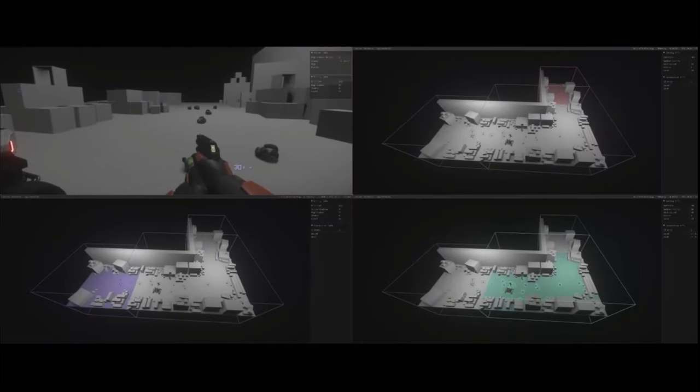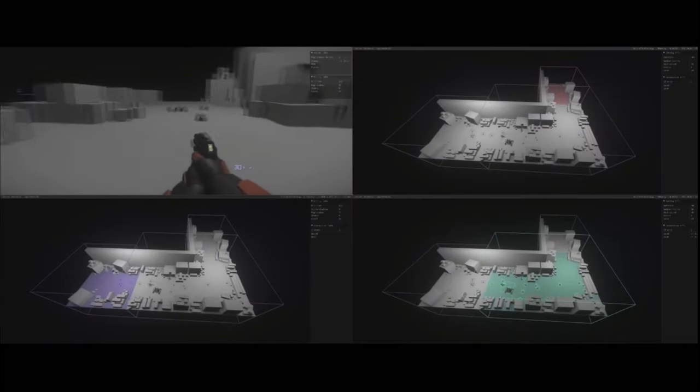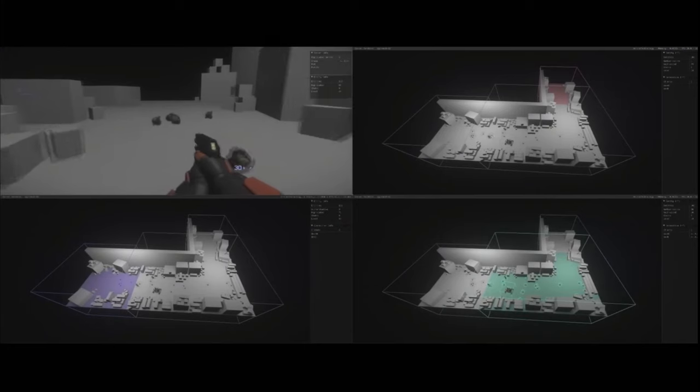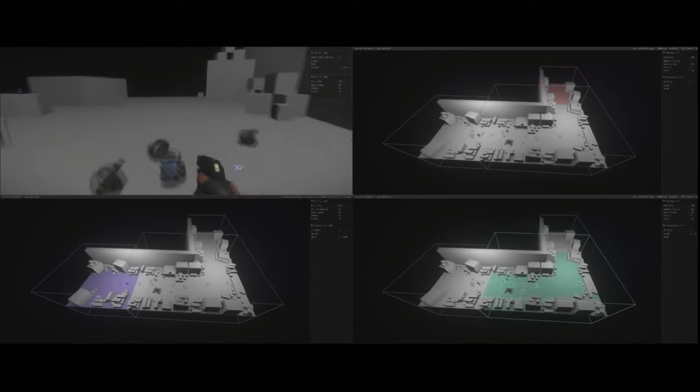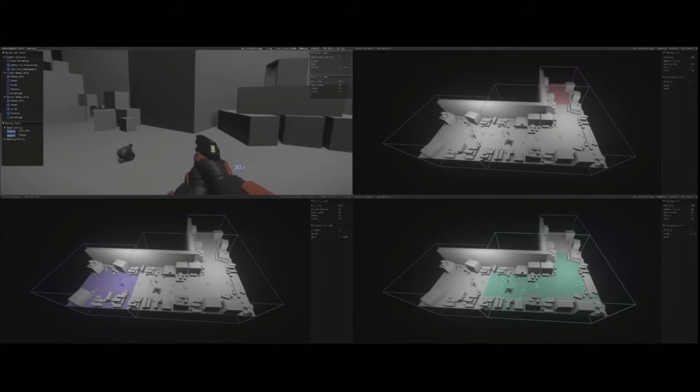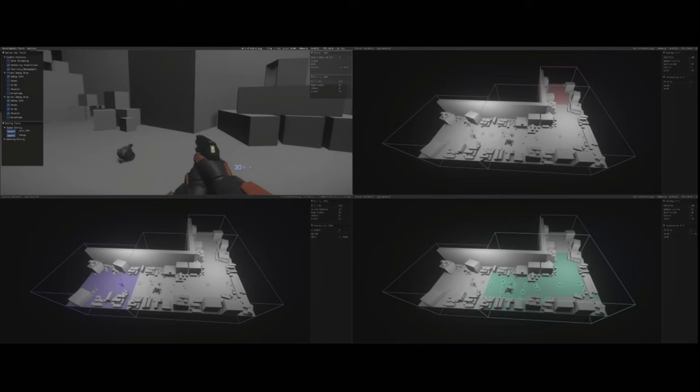And now, as I transition between those zones, you will see that on that green server, I just lost authority, and on that purple server, I just gained authority. And because my entity, my player, was replicated on both servers, this completely works seamless.